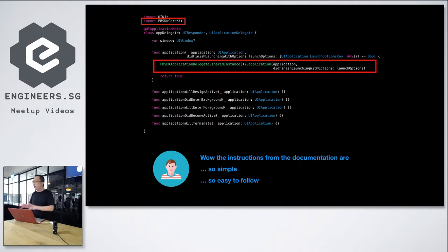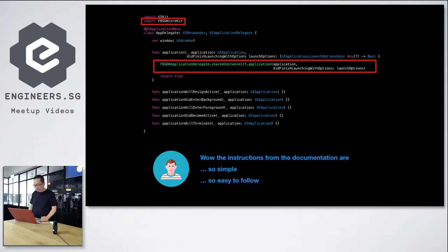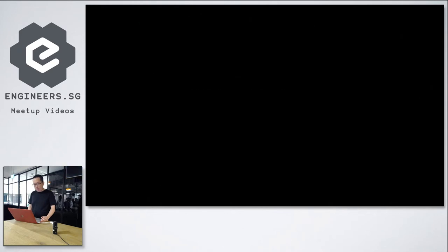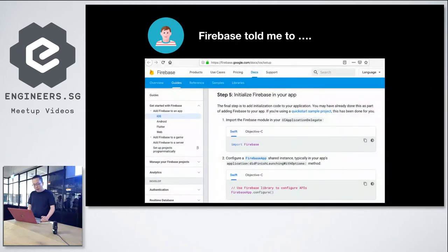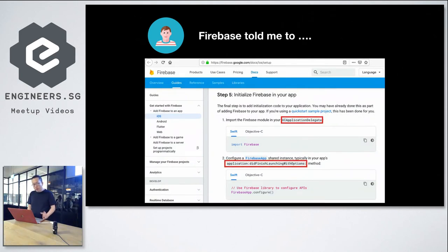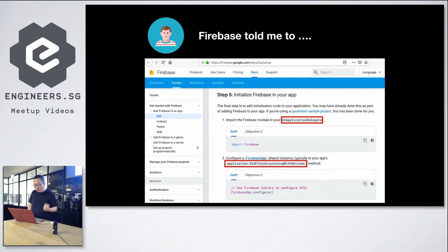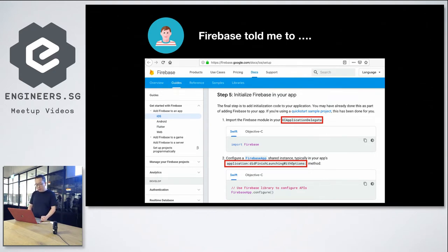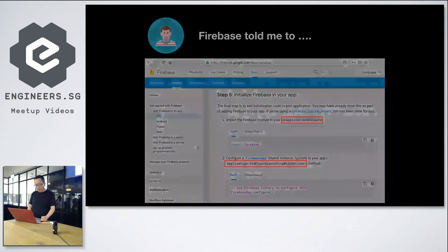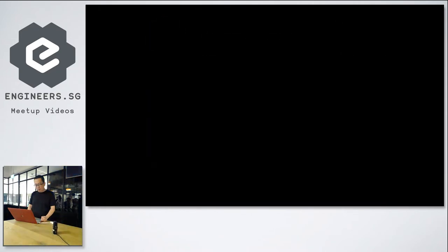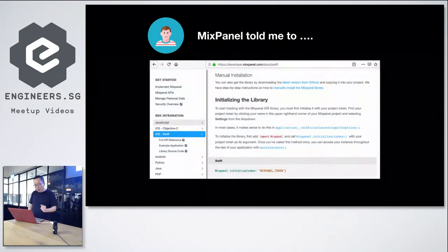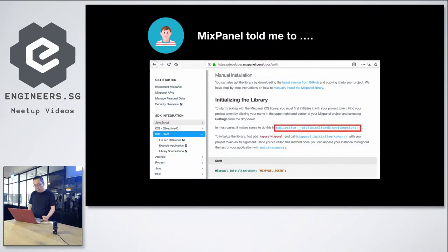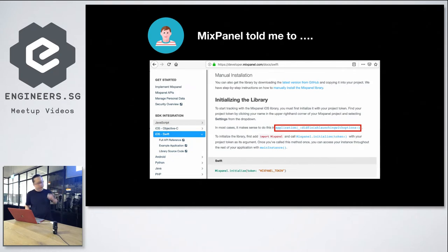So John proceeded back to his Xcode and opened up the AppDelegate class. And here he imports FBSDK core kit and the line of code is described in the documentation. And then after completing the task, John said, wow, the instructions from the documentation are so simple, so easy to follow. So John became very excited with his work and he went on to Google for more SDKs to integrate.